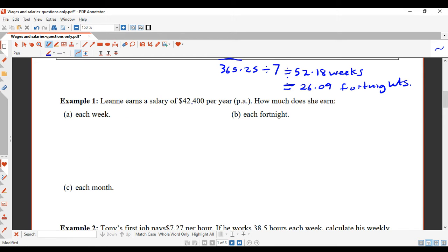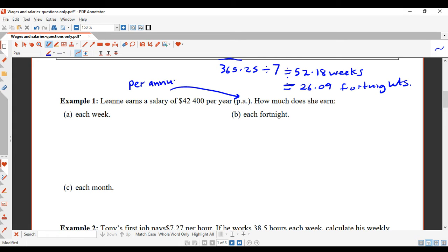Leanne earns a salary of $42,400 per year. 'P.A.' stands for per annum, meaning per year. How much does she earn each week? Since she's a salary earner, we use 52.18 weeks. So we calculate $42,400 divided by 52.18.